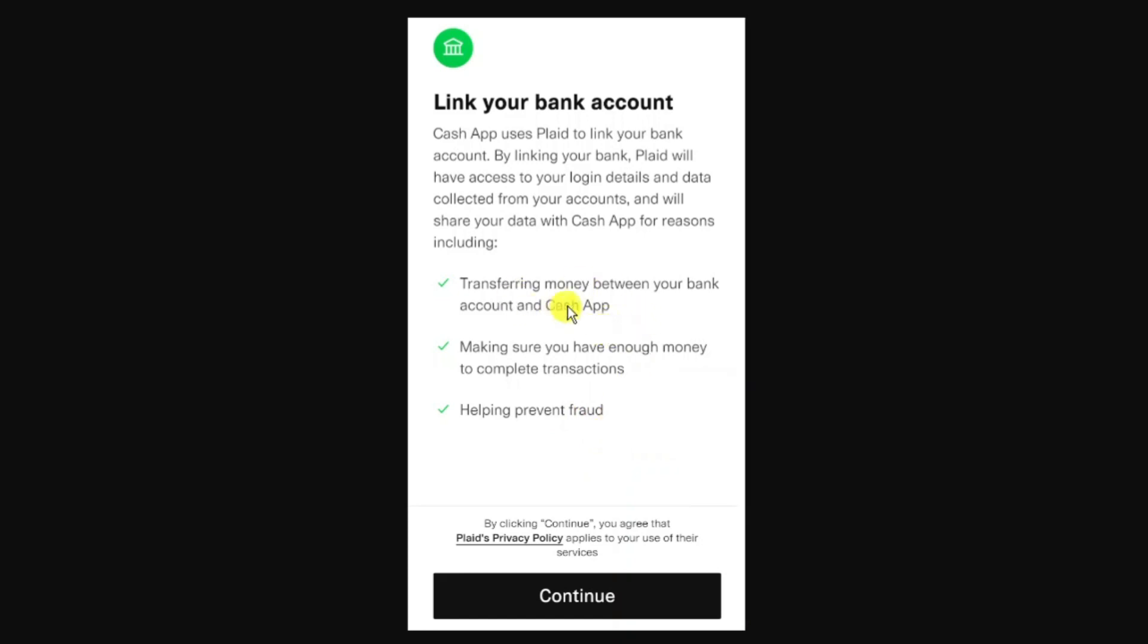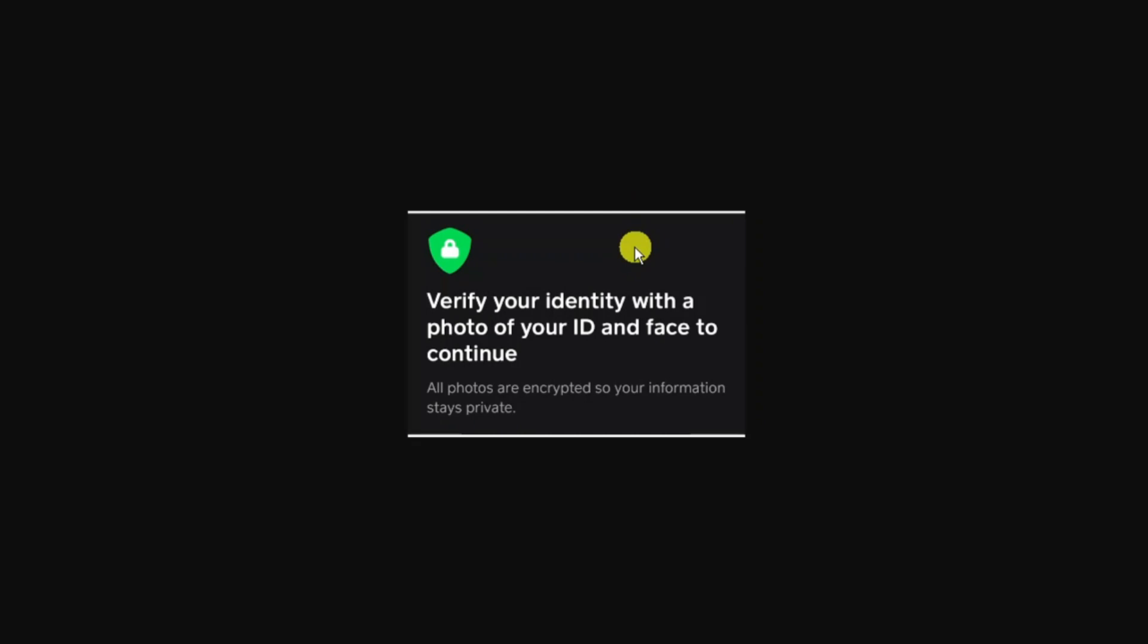At this point you can choose whether to link your debit card or bank account. Once that's done, you're going to verify your identity with a photo of your ID and face. They're going to use your phone camera to take a photo of your ID like a driver's license or passport, and you also need to do a selfie so they can verify your identity.